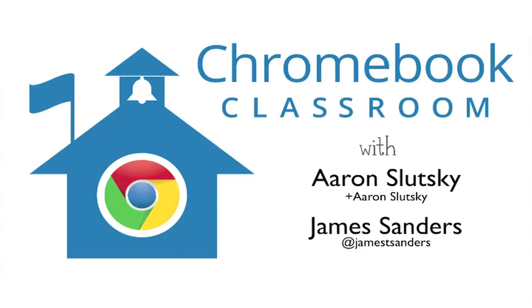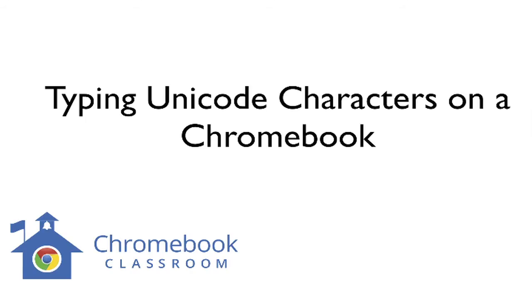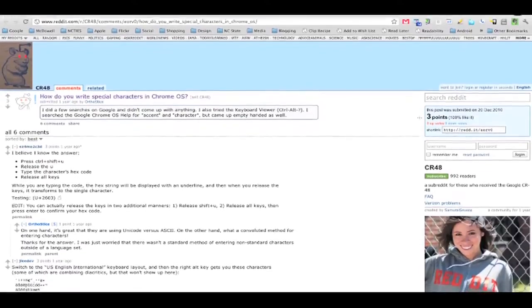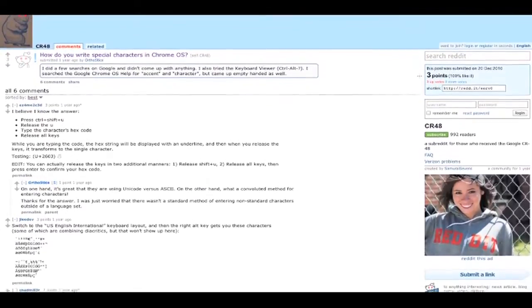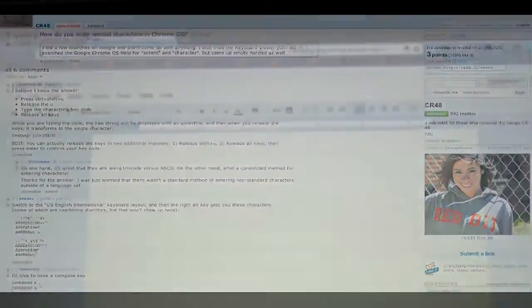Hey y'all, this is Aaron and I was just asked how to type in a Unicode character on a Chromebook. So I did a little research and actually found the answer on Reddit. There are several ways to do this.